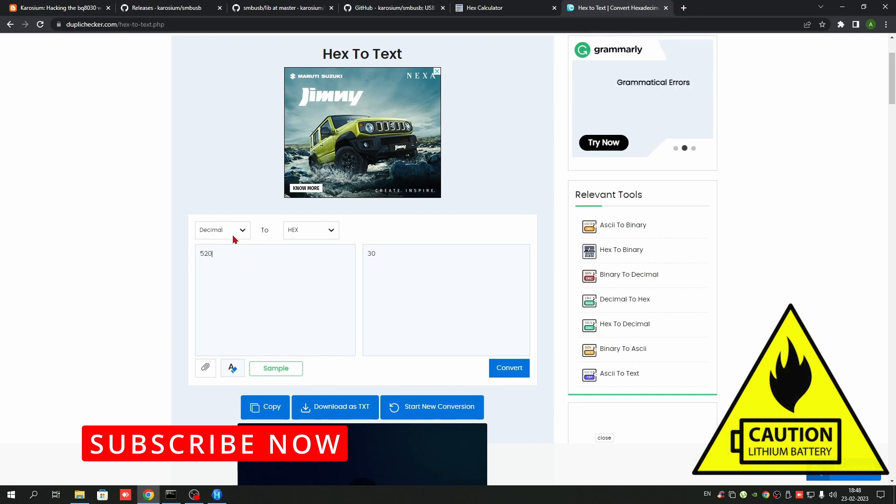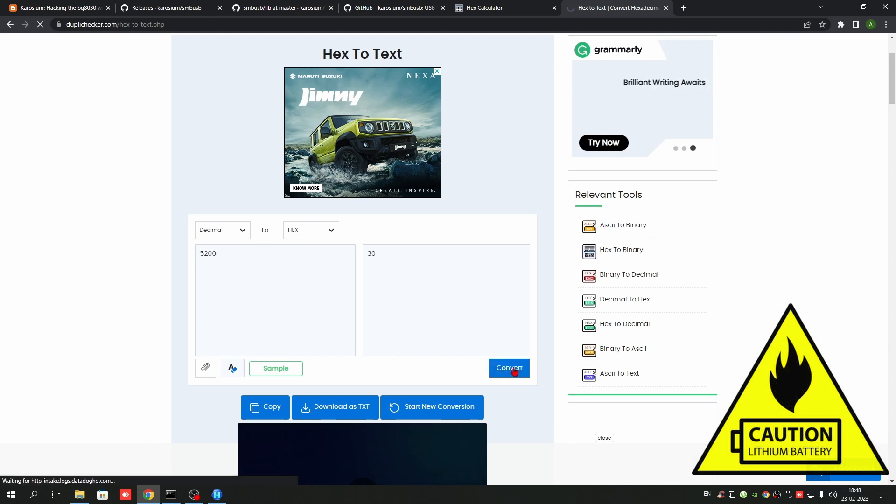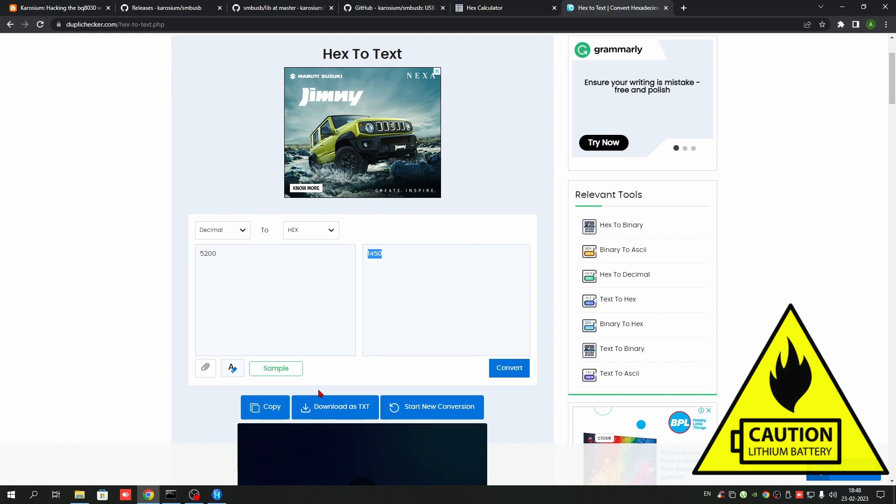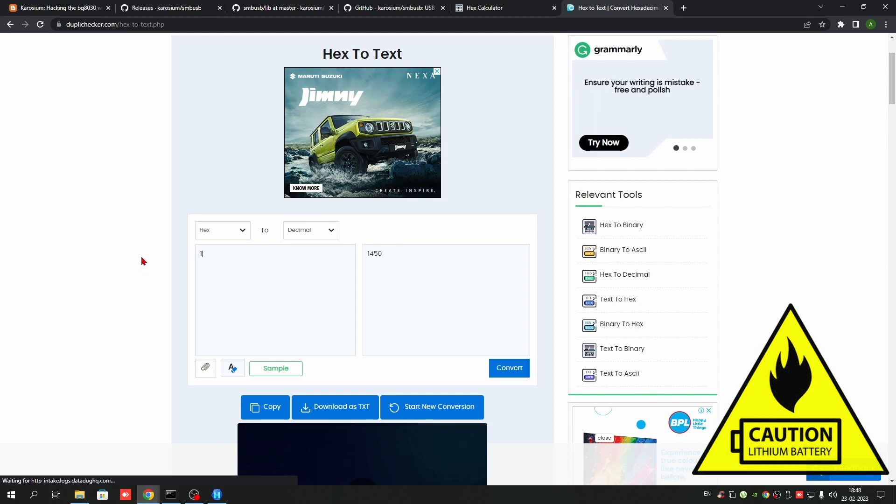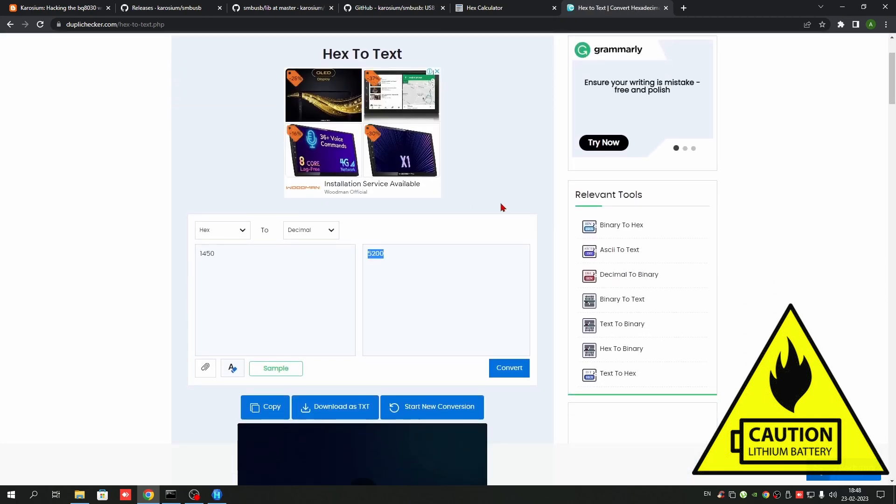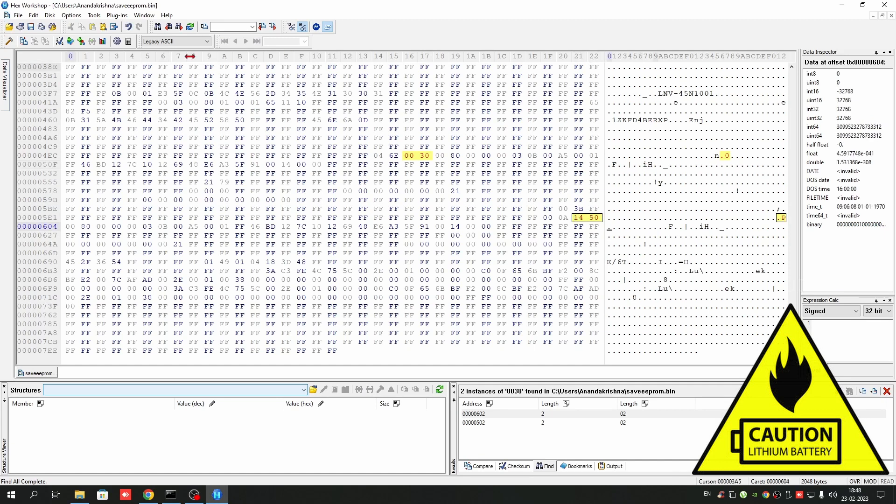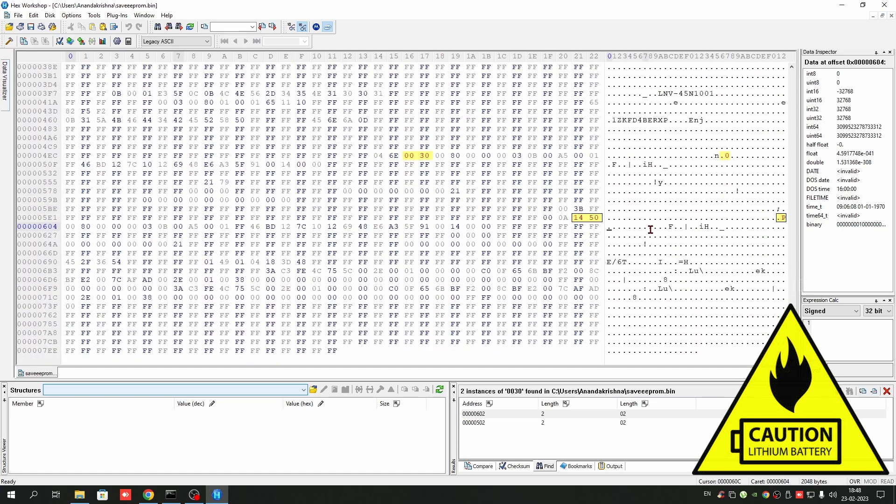The decimal value 5200, which means the 5.2 AH, is 1450. So we need to change the 0030 to 1450, the hex value. I'm just checking if the value is correct or not to make sure the battery should work again. Yes, it is the same. The 1450 is the hex value of the 5200 decimal value. Just quickly, maybe you can paste or just type the correct value here. It is 1450.